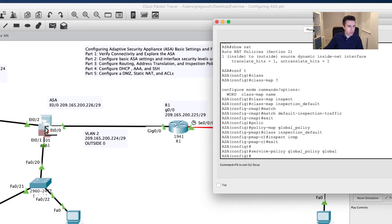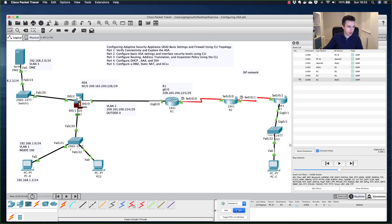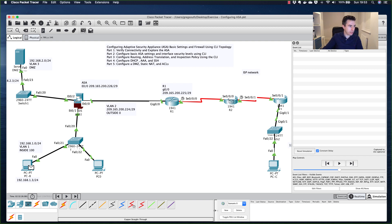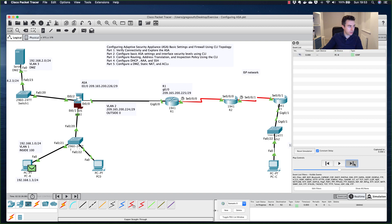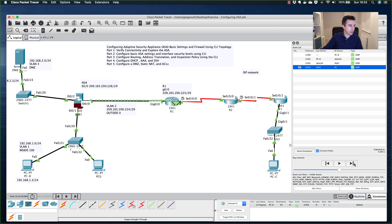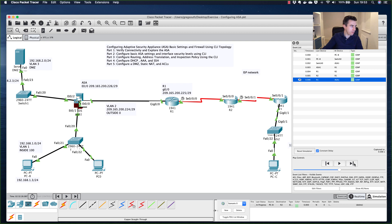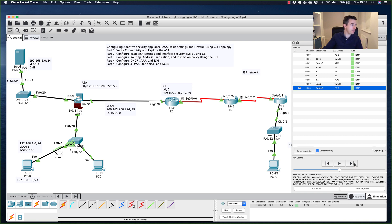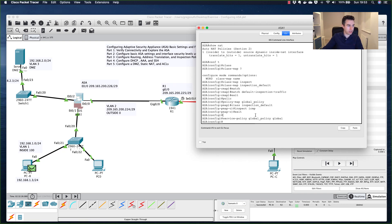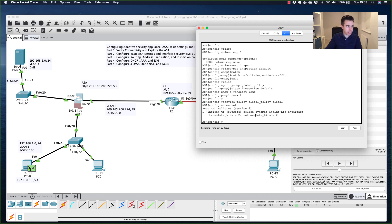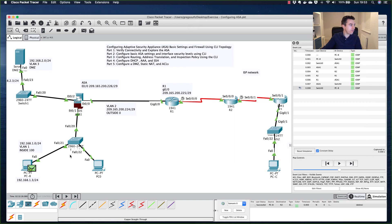Running the ping test again, the traffic now passes all the way through and returns successfully. The 'show nat' output confirms translated and untranslated hits. With the class map, policy map, and service policy in place, full two-way ICMP connectivity is working through the ASA.